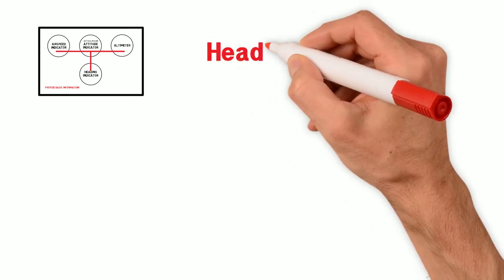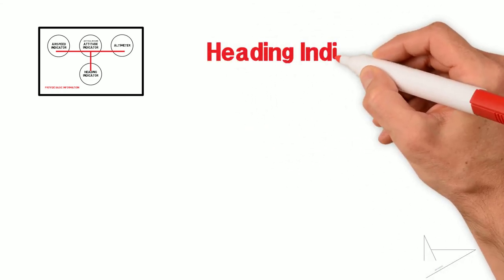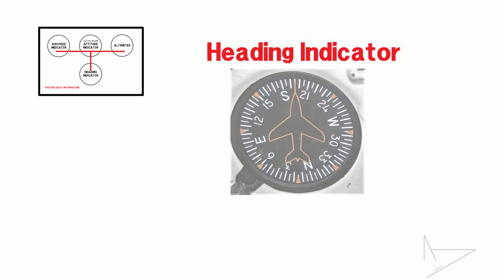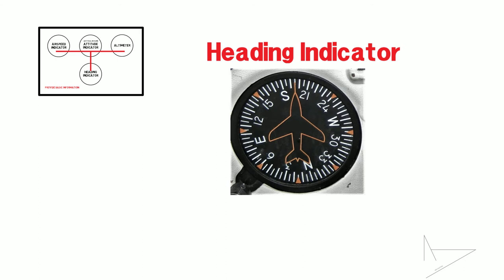The heading indicator is simply a compass that shows where the nose of the aircraft is pointing to. It's divided in 360 sections and has a moving bug often used as a reference.